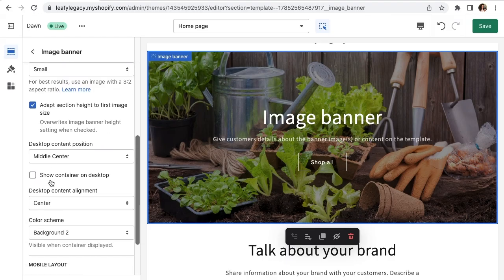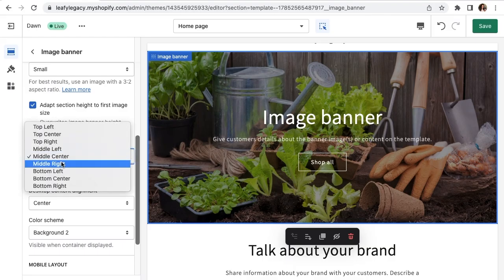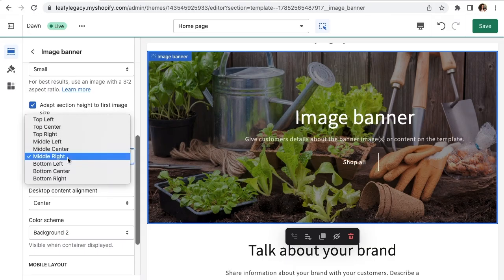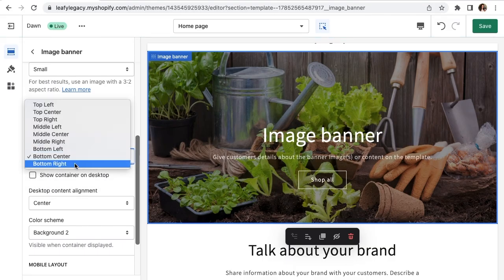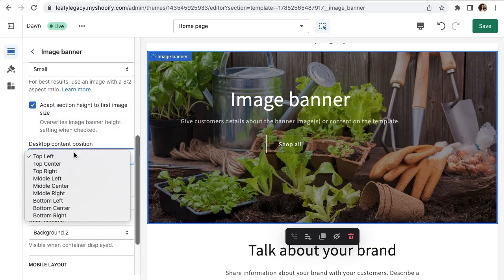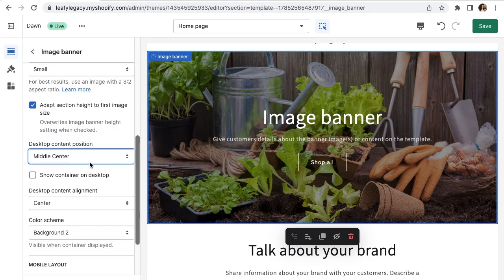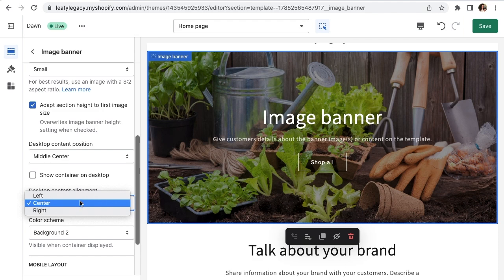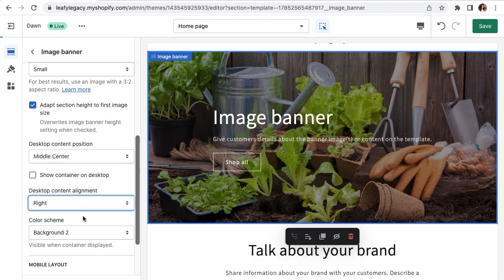Down here you've got your text settings. So you can choose to move your content around into one of these positions. And here on desktop content alignment, you can choose between center, left or right.